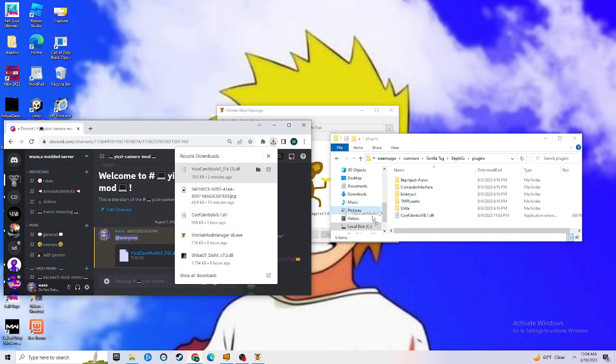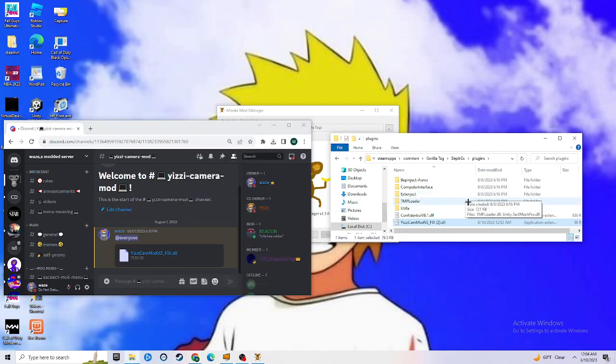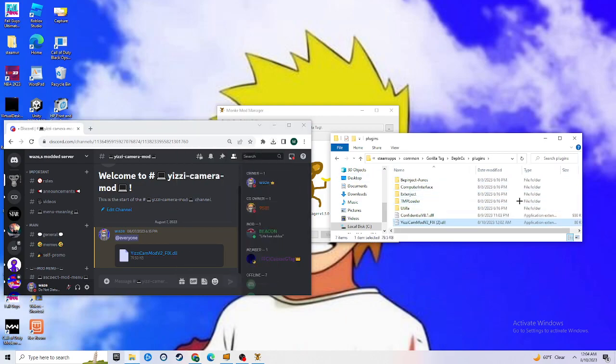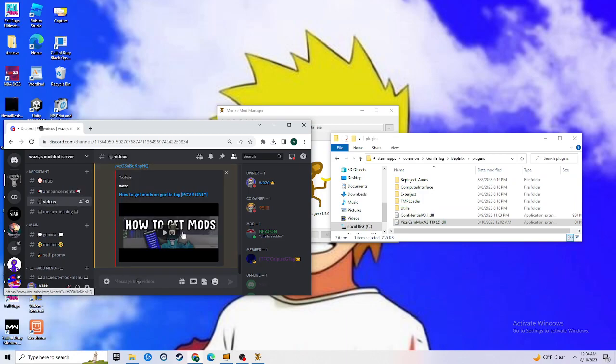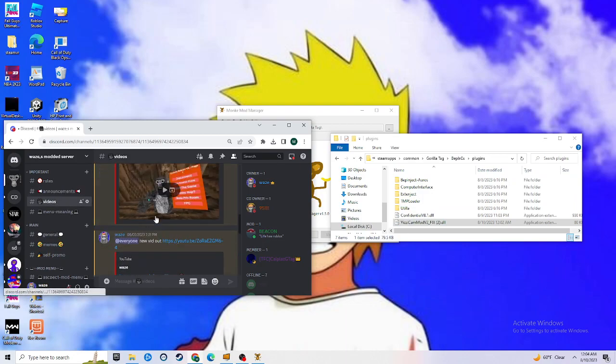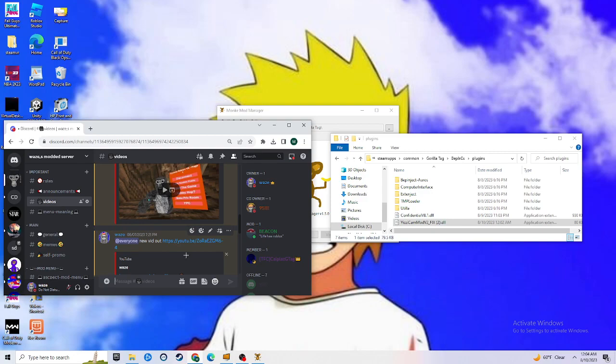You're going to want to go back to downloads and install the camera mod in there. If you don't know how to download mods, just go to my videos right here: how to download mods PCVR only, and how to download mods right here.